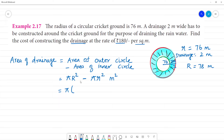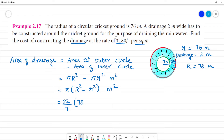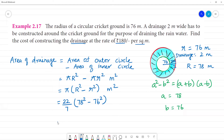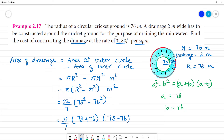The formula becomes π(R² − r²) = (22/7)(78² − 76²). Using the algebraic identity a² − b² = (a + b)(a − b), where a is 78 and b is 76: (22/7) × (78 + 76) × (78 − 76) = (22/7) × 154 × 2.